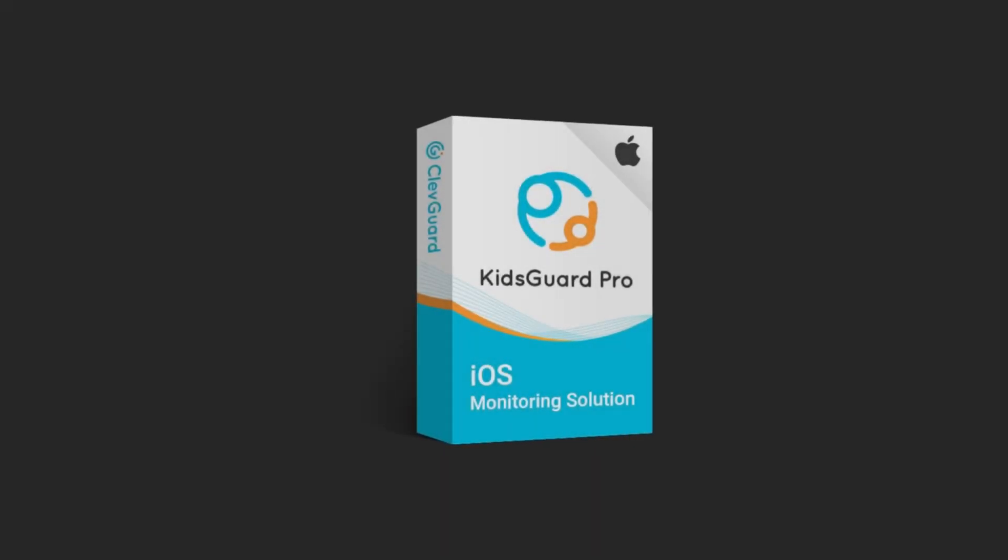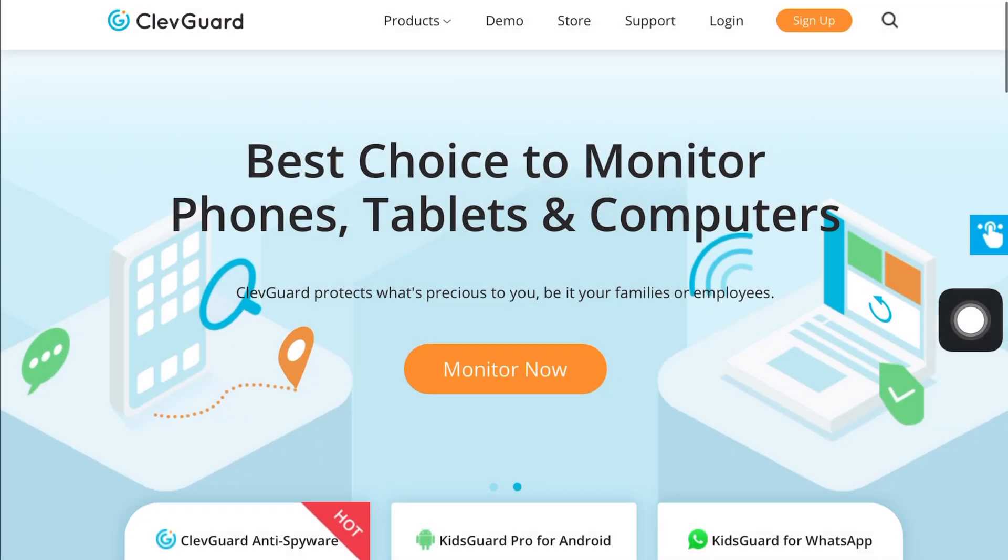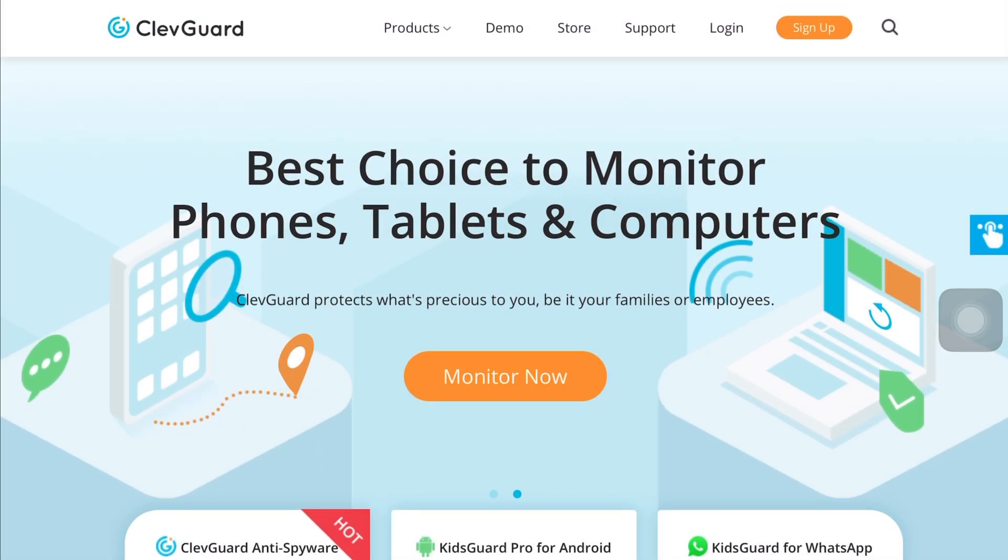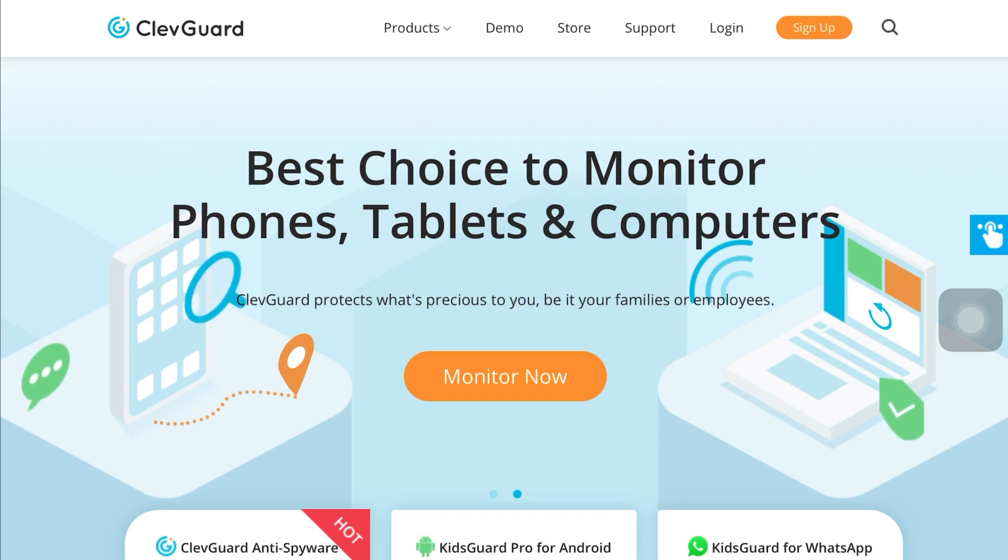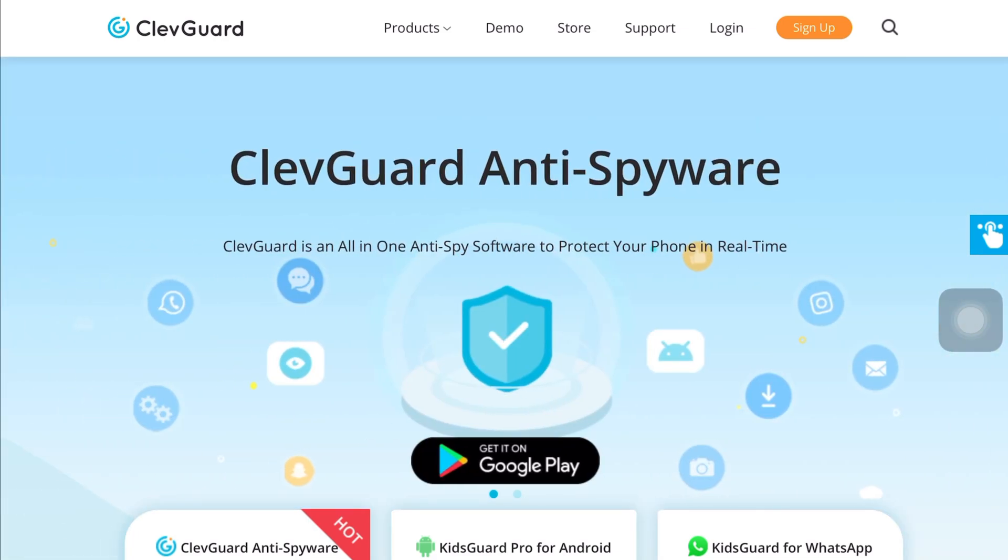The name of the software is KidsGuard Pro for iOS from the house of ClevGuard. Just in case you don't know what ClevGuard is, here's a fact: ClevGuard is one of the leading companies in the field of making monitoring and anti-spyware software.